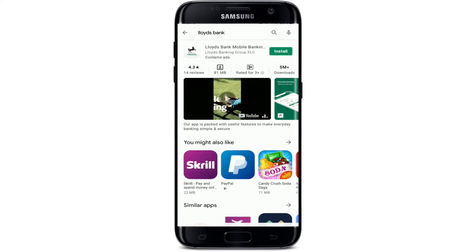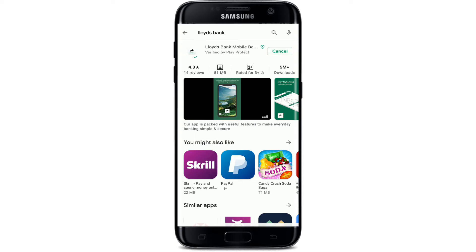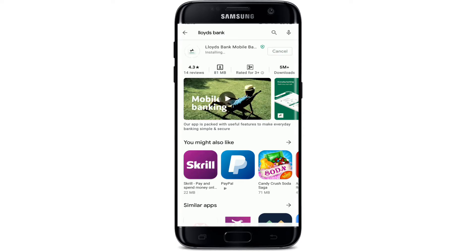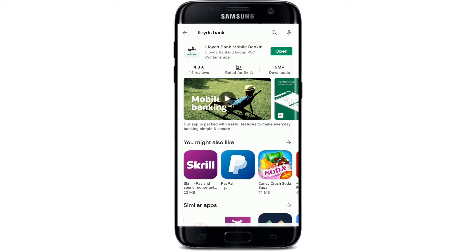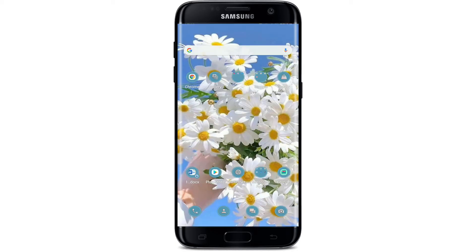In the search results displayed on the screen, tap on the Install button to begin the downloading process. Lloyd's Bank is a British retail and commercial bank with branches across England and Wales. The downloading process might take a while depending on your internet speed, so make sure to be connected to a strong internet connection while downloading. Once the application has been downloaded and installed, tap on the Open button to launch the application and you'll be good to go.